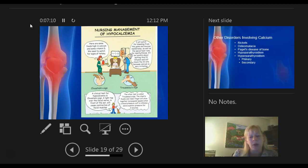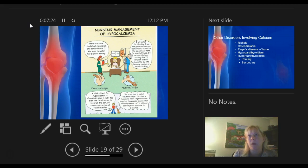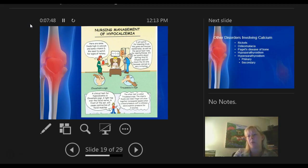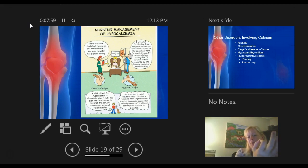There are two signs to check for low calcium levels: the Chvostek sign and the Trousseau sign. The Chvostek sign involves a light tap over the facial nerve — the seventh or eighth cranial nerve — right in front of the ear, which can cause facial muscle contractions. For the Trousseau sign, you take a blood pressure cuff, pump it up, and the hand will automatically spasm — it's a spasm of the carpal area.